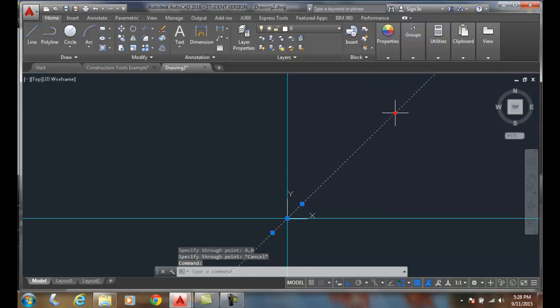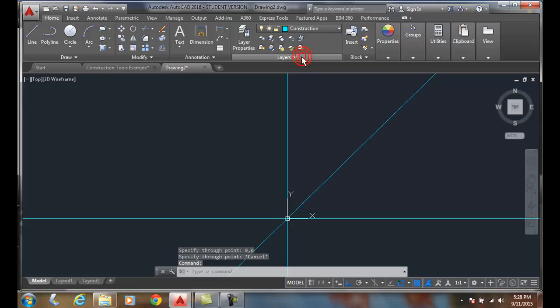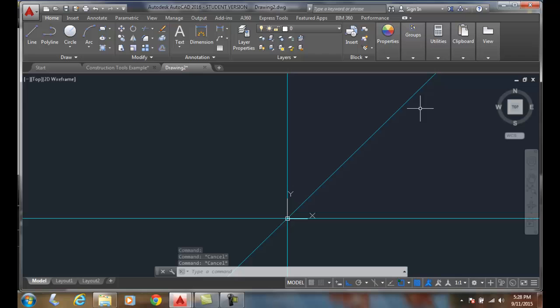I'm going to place this on my construction layer because these are construction lines. They help us build geometry. And so this angle option allows us then to set it at any angle we like.